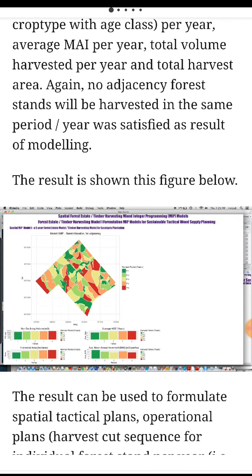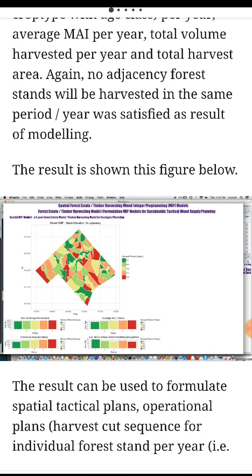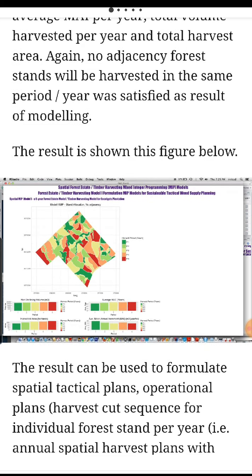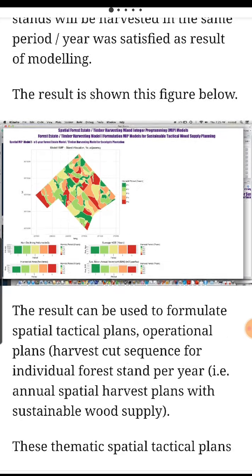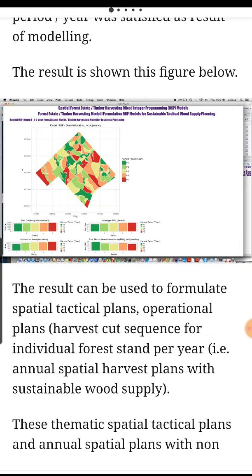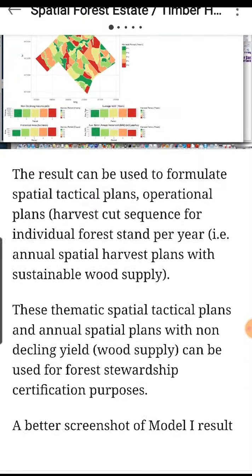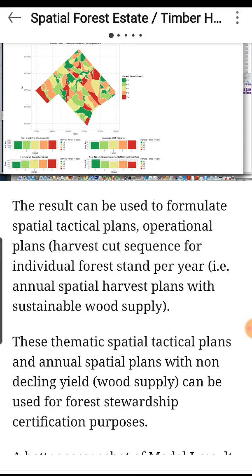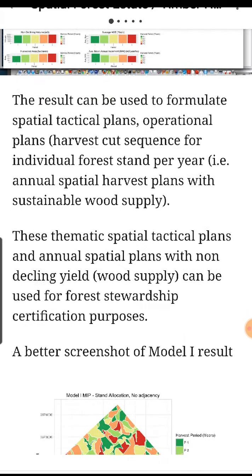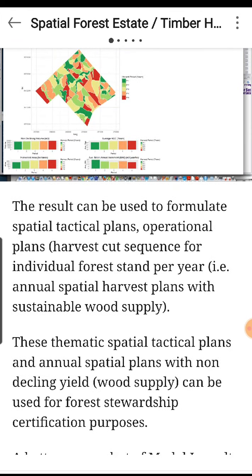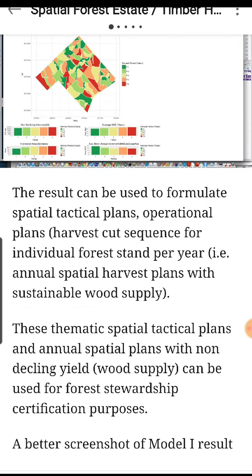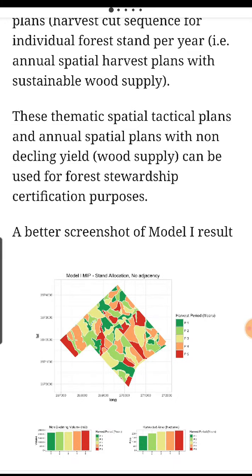No adjacent forest stands will be harvested in the same period or year was satisfied as a result of modeling. The result is shown in this figure. Overall, annual spatial harvest plans with sustainable wood supply. The thematic spatial tactical plans and annual spatial plans with non-declining yield wood supply can be used for forest stewardship certification purposes.